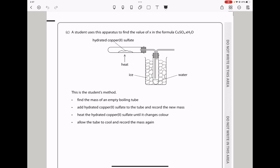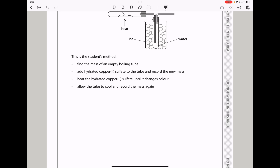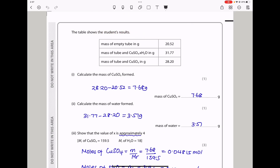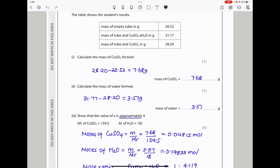In part C, a student uses apparatus to find the value of x in the formula for hydrated copper(II) sulfate. The hydrated sample is heated and water is collected by condensation using ice. The student's method: find the mass of an empty boiling tube, add hydrated copper(II) sulfate and record the new mass, heat until it changes colour, allow to cool and record the mass again. The mass of anhydrous copper sulfate formed = mass of tube with copper sulfate minus mass of empty tube = 7.68 g. The mass of water = 31.77 − 28.20 = 3.57 g.